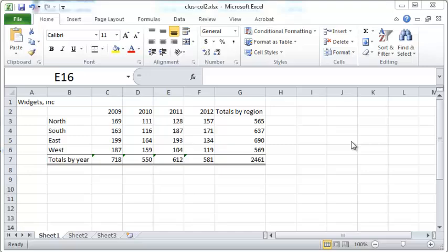Hello. In this screencast, we'll take a detailed look at the clustered columns type of graph.